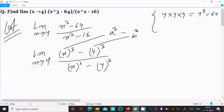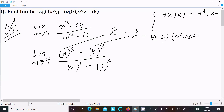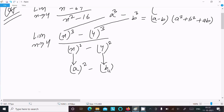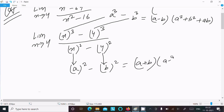Now, suppose x is 'a' and 4 is 'b'. The formula for a³ minus b³ is: (a - b)(a² + b² + ab). And for a² minus b², the formula is: (a + b)(a - b). These are the two formulas we should use.